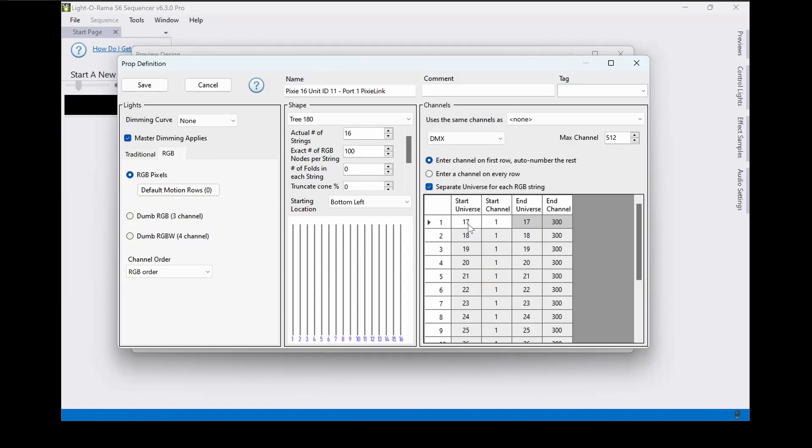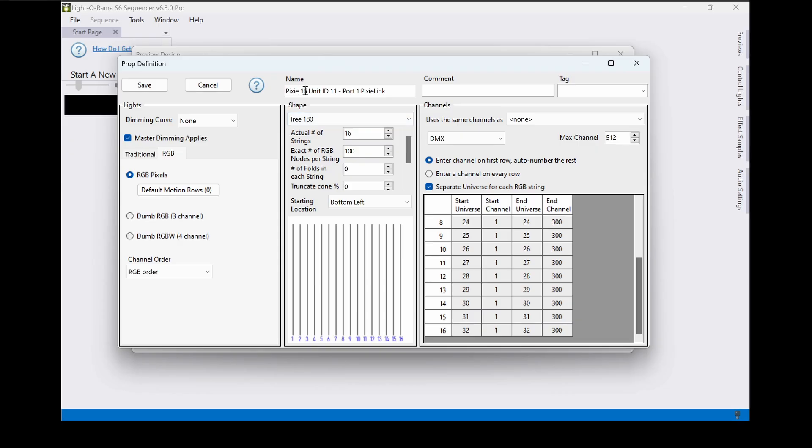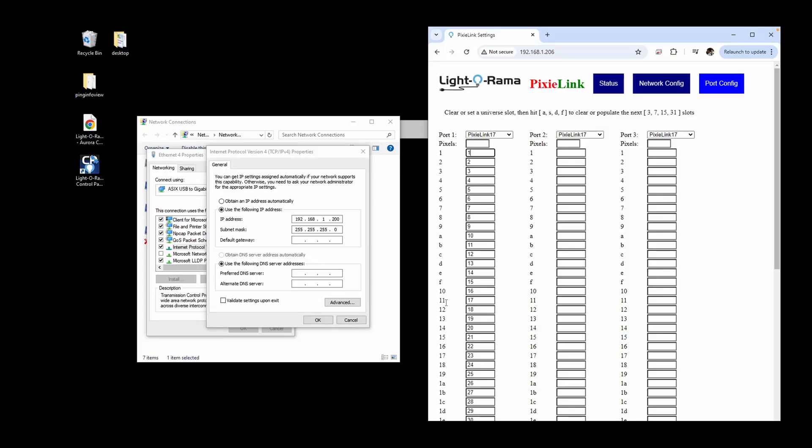The second megatree will start on DMX universe 17 and fill to DMX universe 32, with the custom prop name reminding us to set the DIP switches to start at LOR unit ID 11.